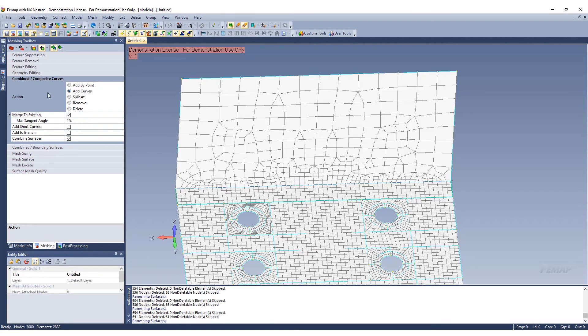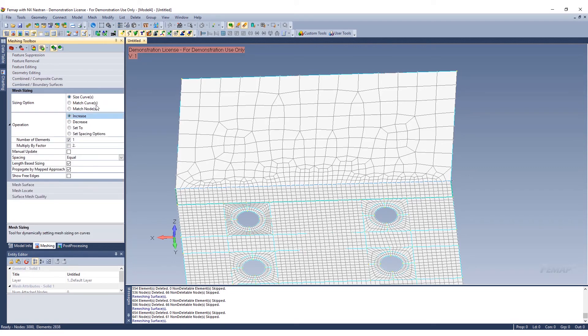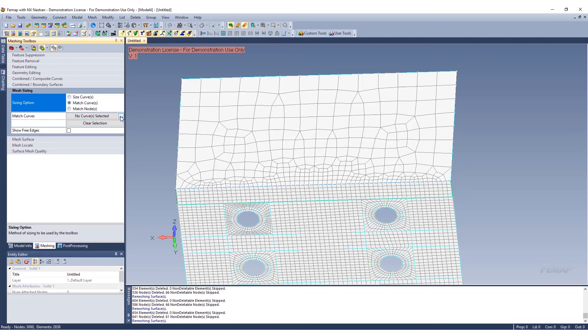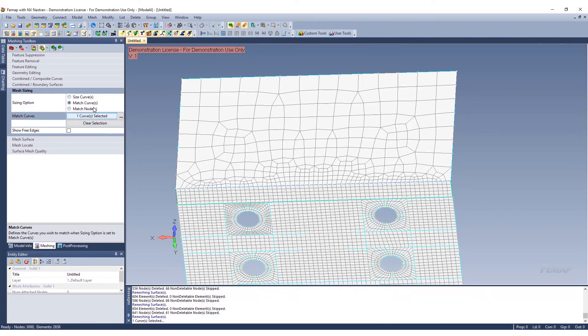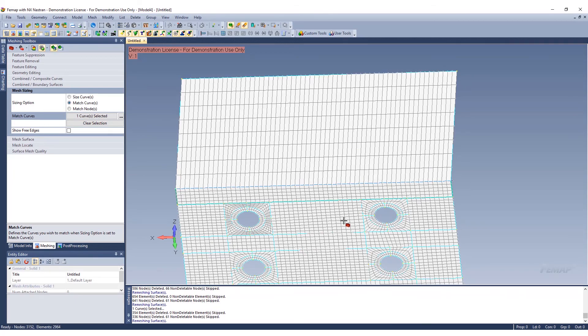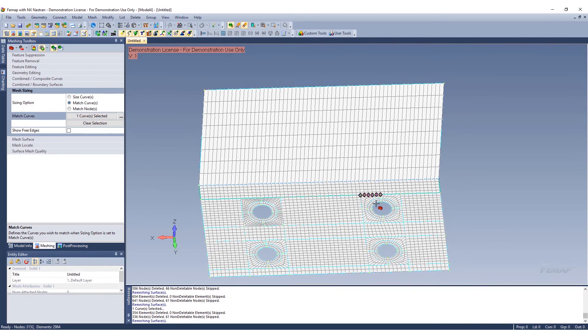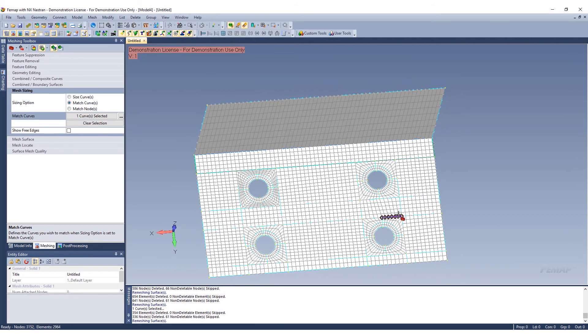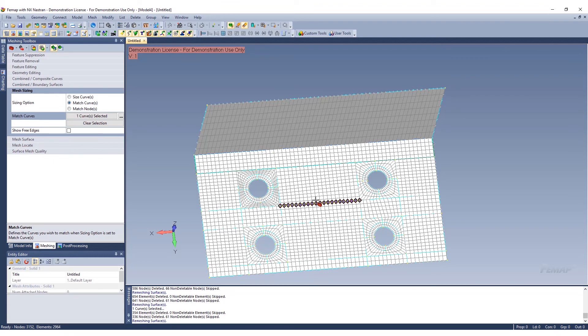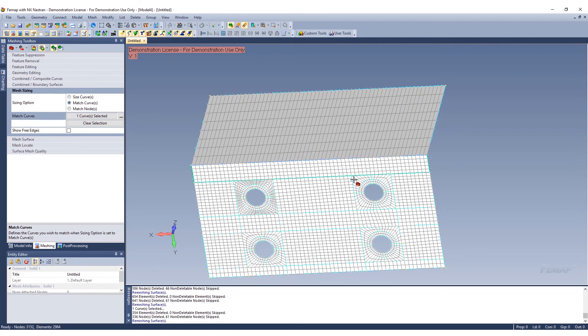After we do that, now we can go back to our mesh sizing and do a match curve. Select the curve we want to match, and then select the curve that we want it to match to. You can see just using the matching toolbox and some of the features here, we were able to quickly refine the mesh on this bracket.